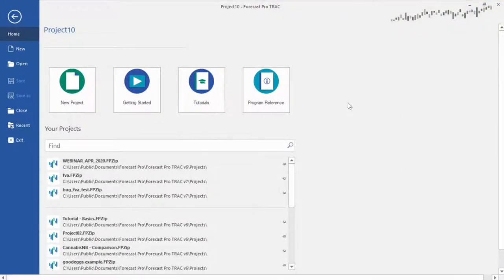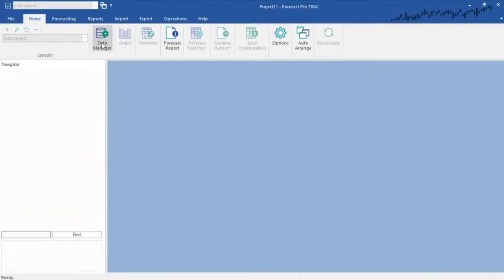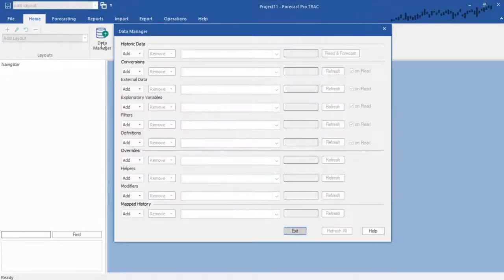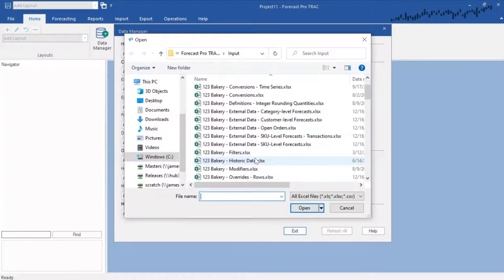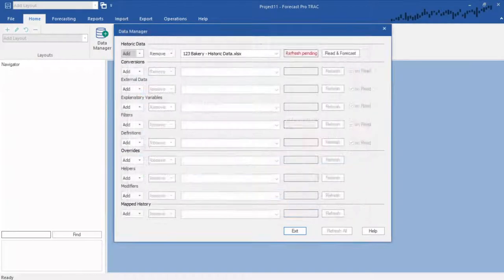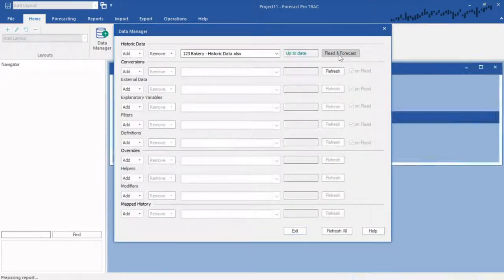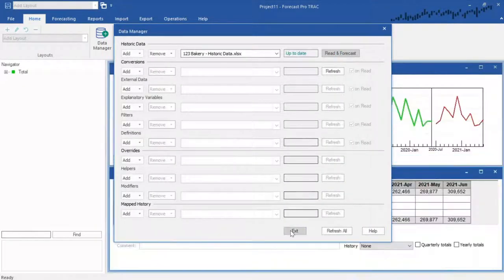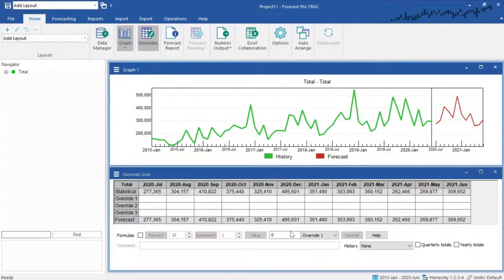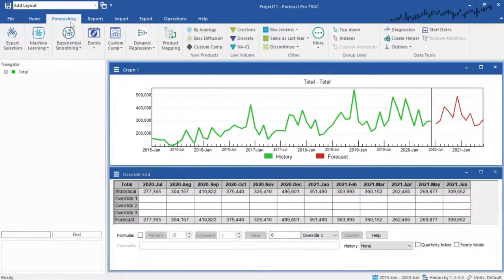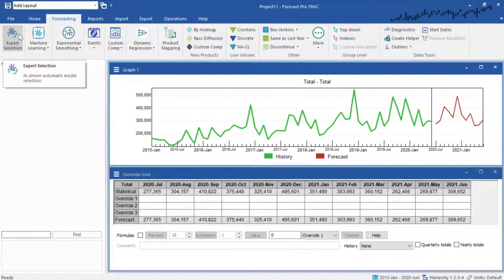Once again, we read the data by starting a new project, selecting the data manager, choosing our file, and then clicking Read and Forecast. This will automatically generate all forecasts using Forecast Pro's Expert Selection System.